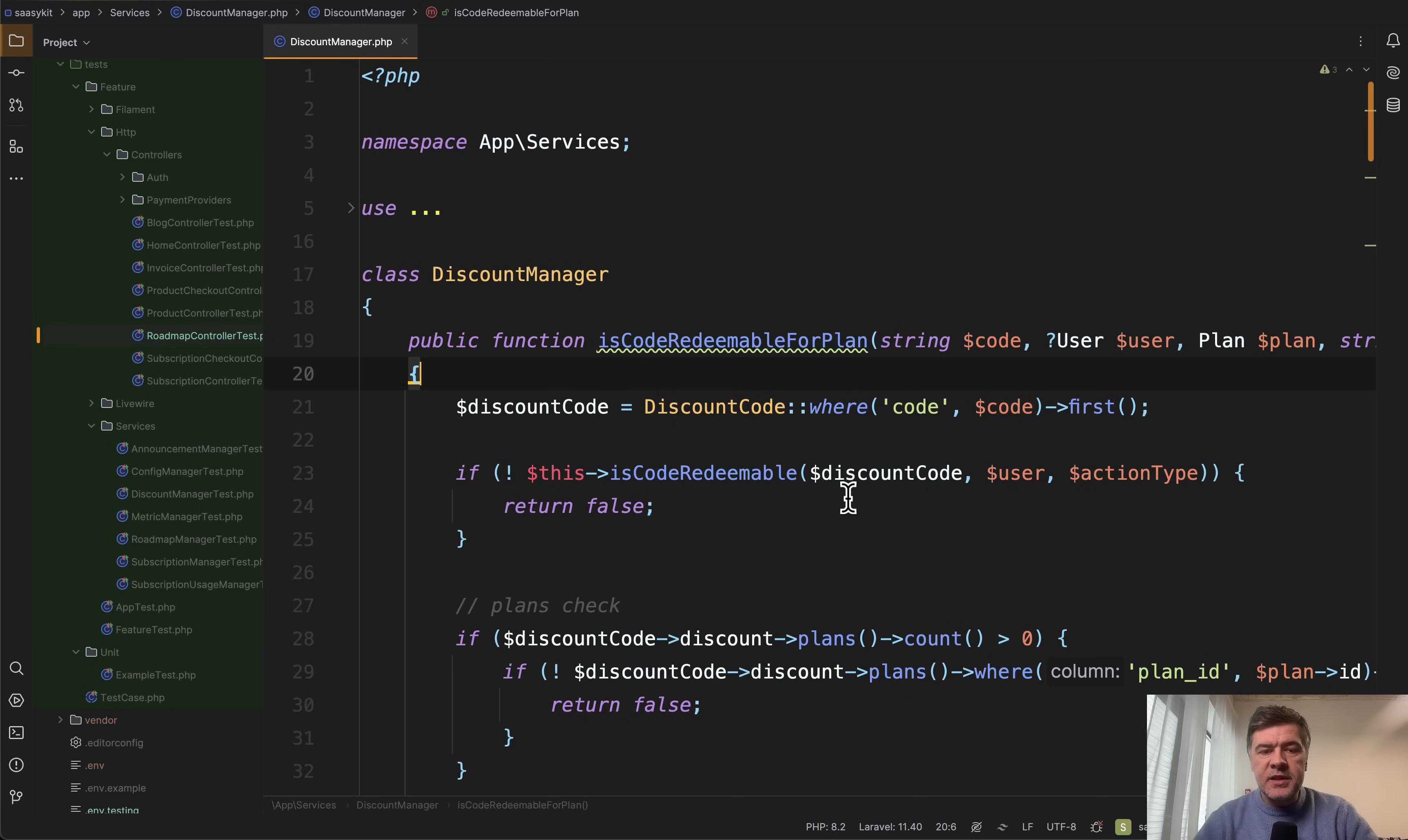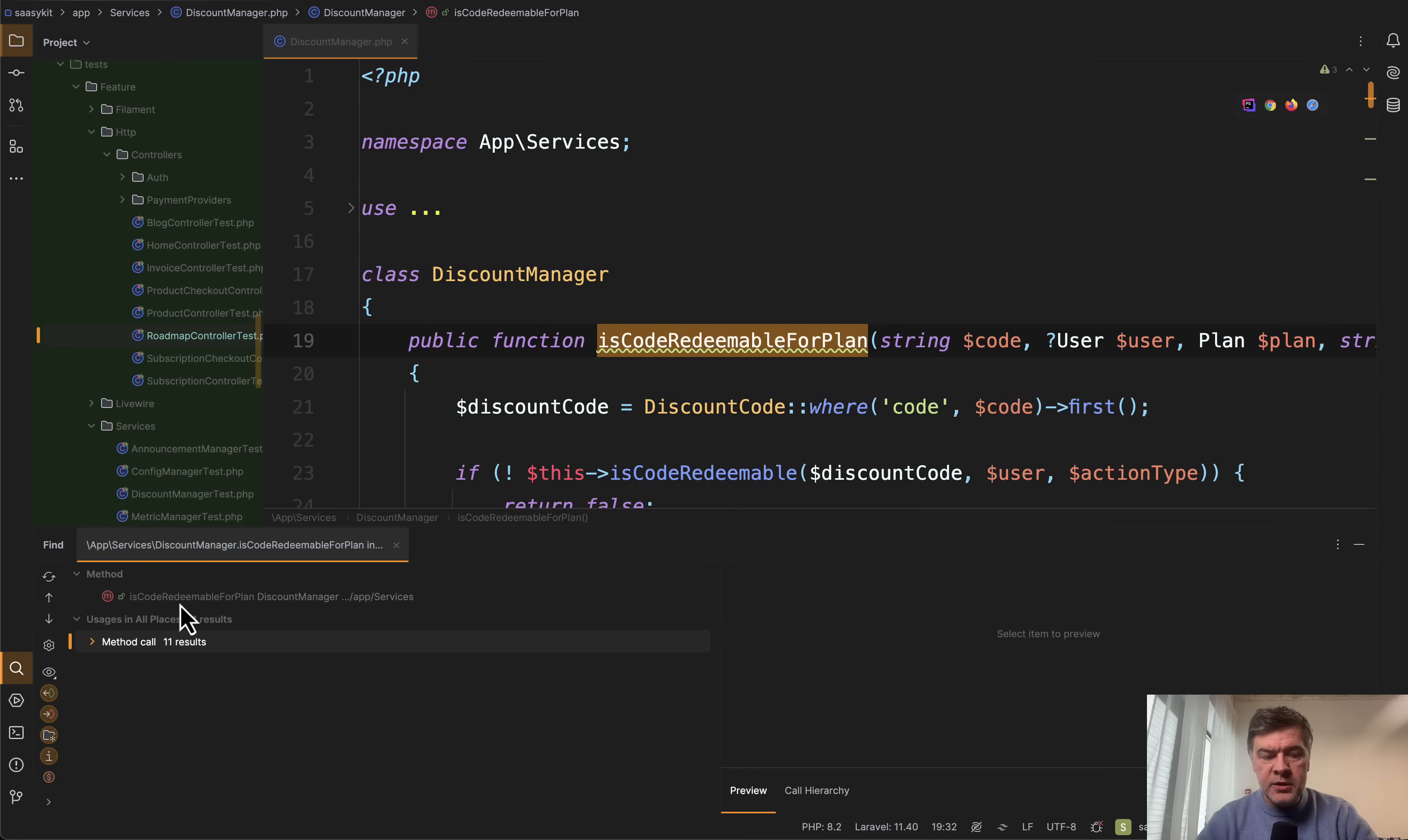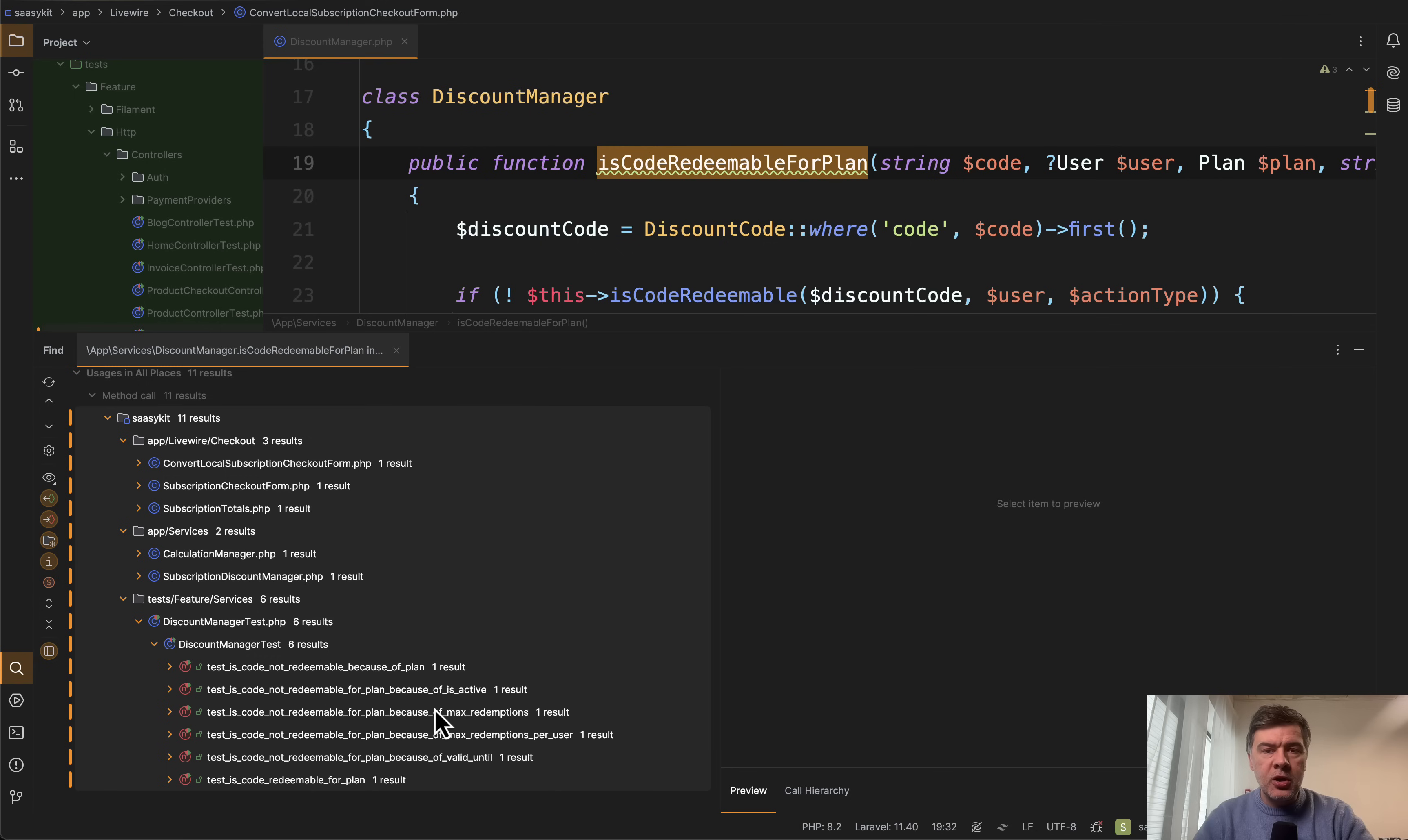Another example of service class which is used more often, more widely is discount manager. So for example if we click on the first method and go find usages we have 11 results. So it is used in Livewire components of checkout in three components, then also in other services and in the tests. So this is even better example or more typical example of a service if the logic of that service is reused in many places of your application.